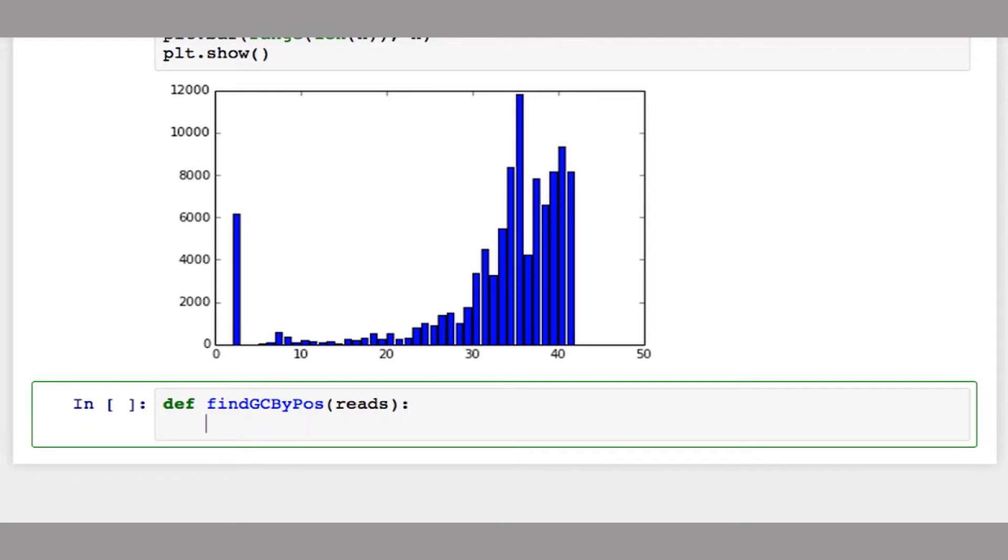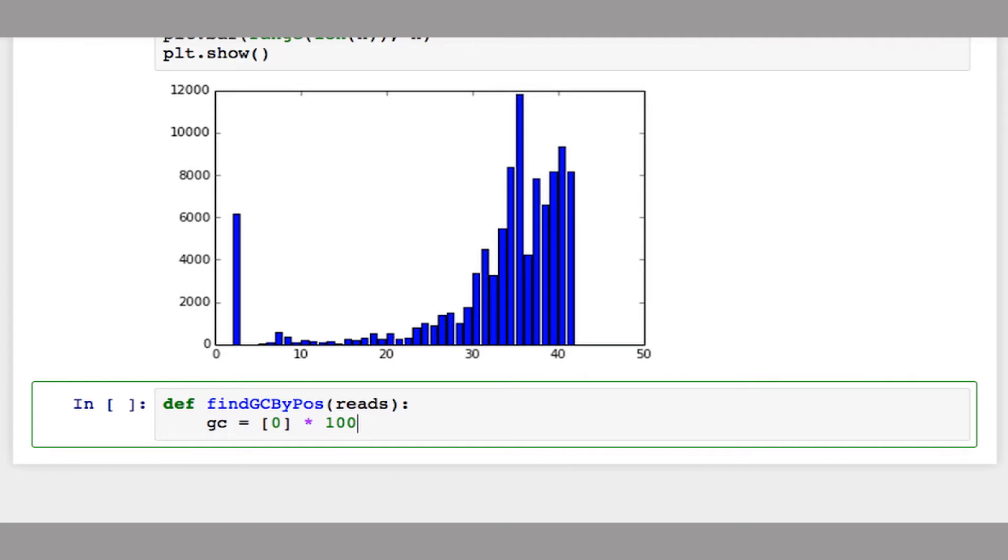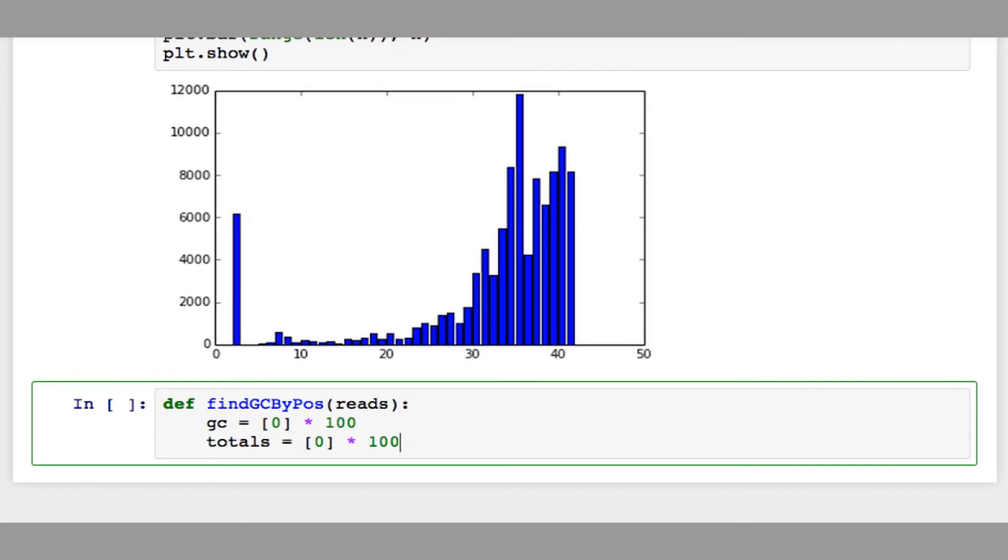I'm going to create two lists. One will track the number of GC bases at each position in the reads. In this dataset, all reads are length 100, so I'll make this list 100 long. I'll keep track of the number of GC bases and also the total number of bases at each position. Once I finish, I can divide at each index the GC by the total to get the average GC content at that position.